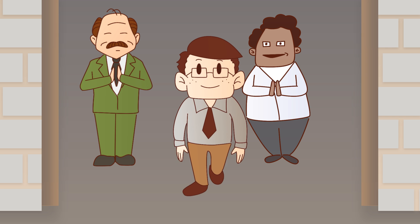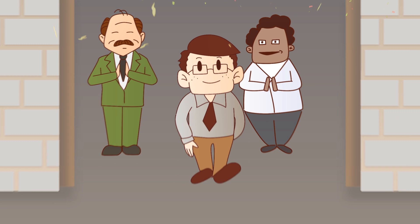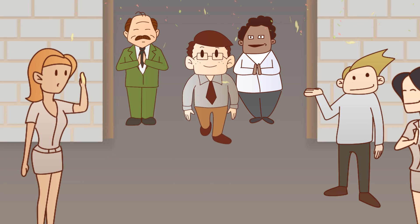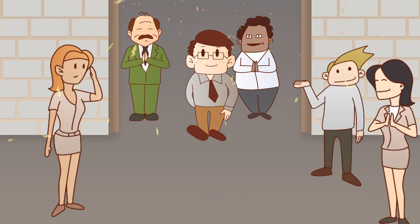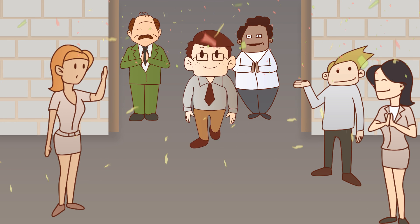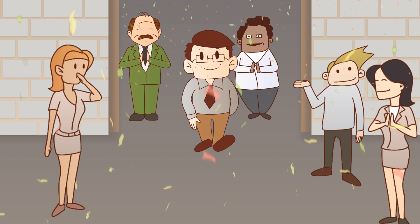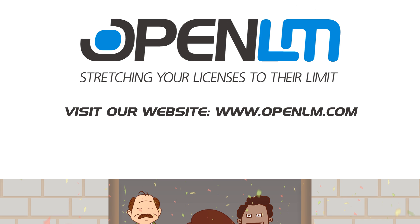This is John going home now. All the users have got their required licenses. His job is now done. OpenLM. Stretching your licenses to their limit.